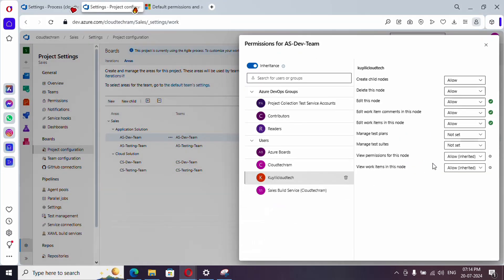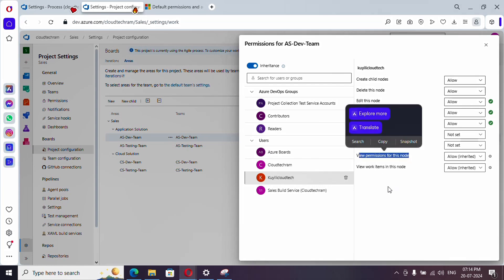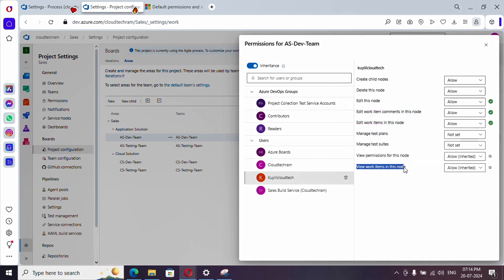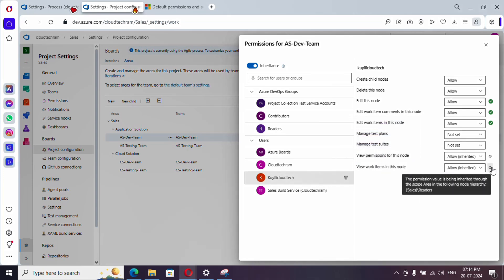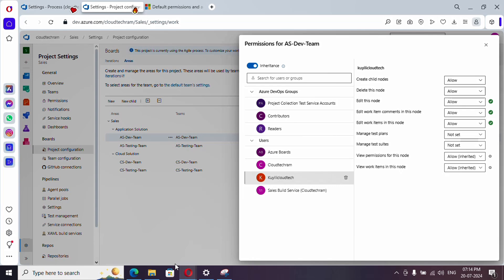Back in the admin account — these two permissions are specific to test plans and test suites, which I don't have right now, so I'm leaving those as-is. 'View permissions of this node' — whether this user can view the permissions assigned here — is set to Allowed. You can also see it says 'Inherited.' We'll come back to that later. 'View work items in this node' is also allowed because this user is part of the Readers group.